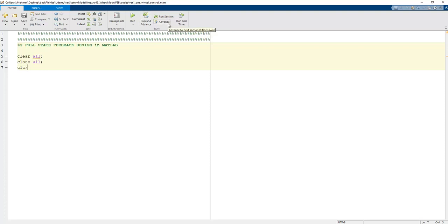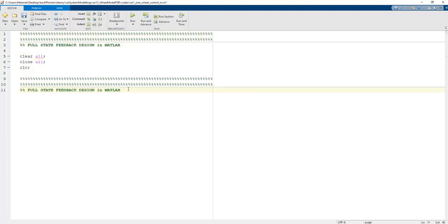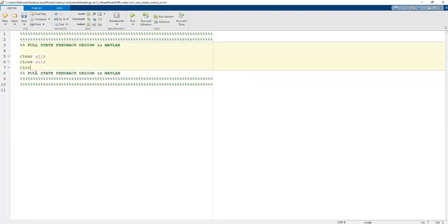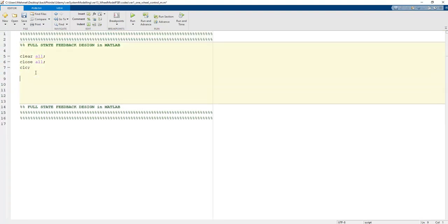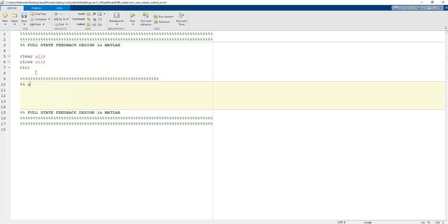In order to obtain the full controllable form in MATLAB, we can define the symbolic toolbox and use symbolic variables to obtain the characteristic equation.